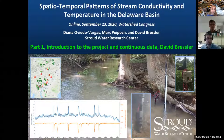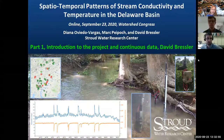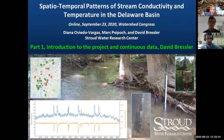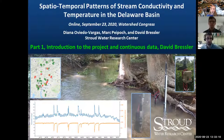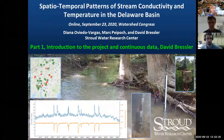It's time for our presentation: Spatio-Temporal Patterns of Stream Conductivity and Temperature in the Delaware Basin. Our speakers are David Bressler, Citizen Science Facilitator with a BA in Biology and Anthropology, a Master of Environmental Management in Water, Air and Resources, and a Master of Education in Science Education; Dr. Diana Oviedo Vargas, Watershed Biogeochemist with a BS in Chemistry and a PhD in Environmental Science; and Dr. Mark Pepoc, Aquatic Ecologist with a BS in Environmental Science and a PhD in Ecology.